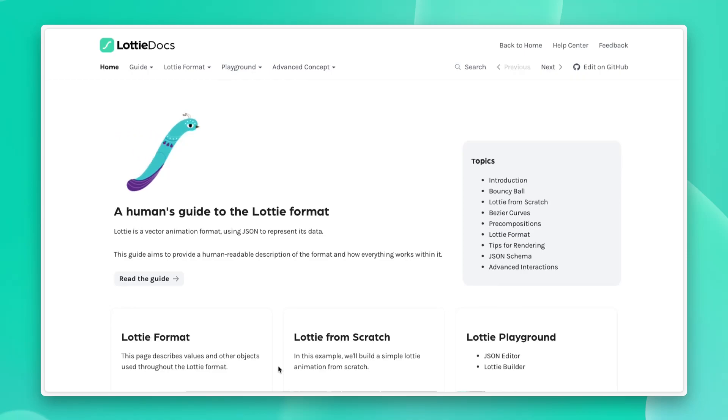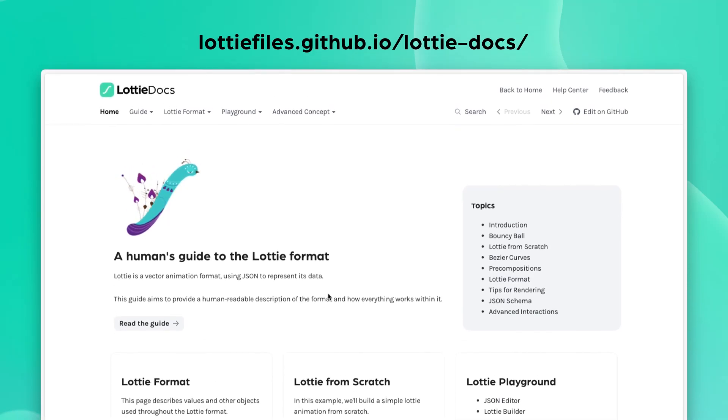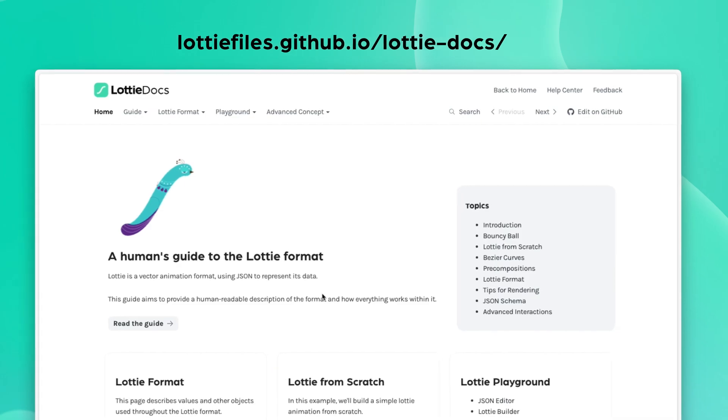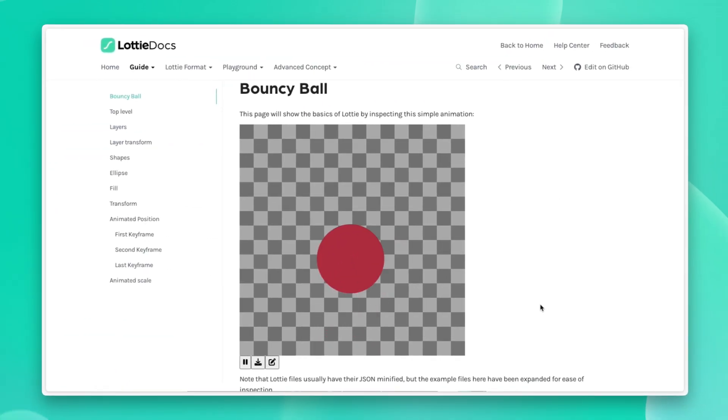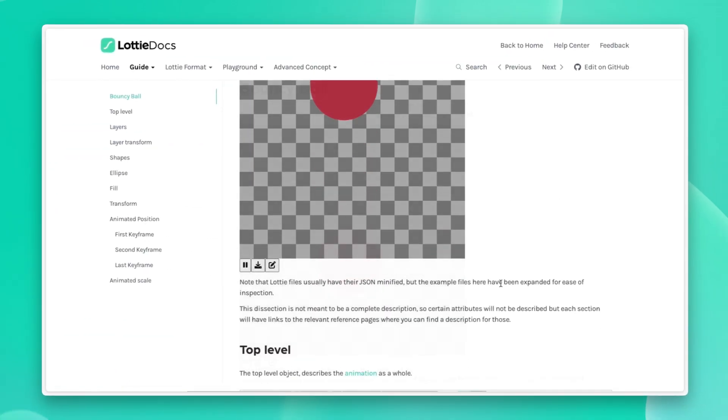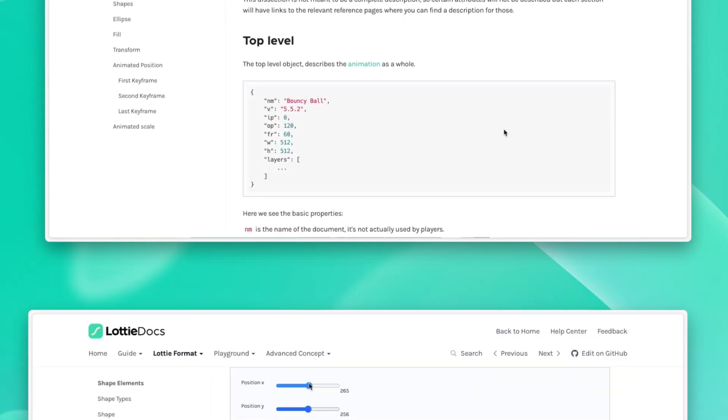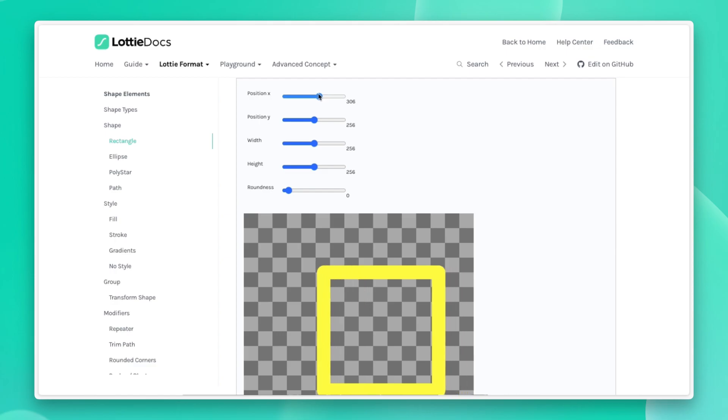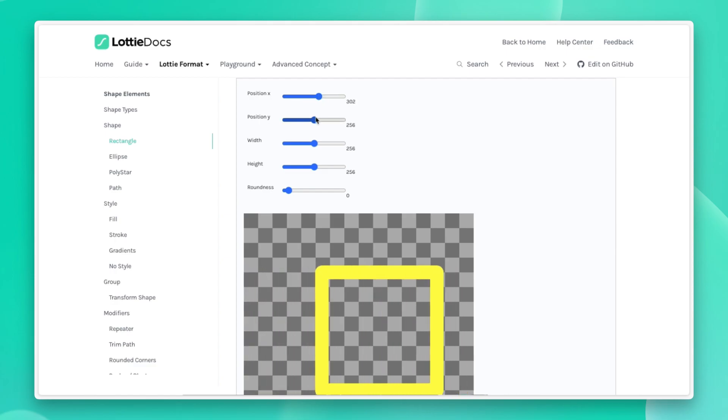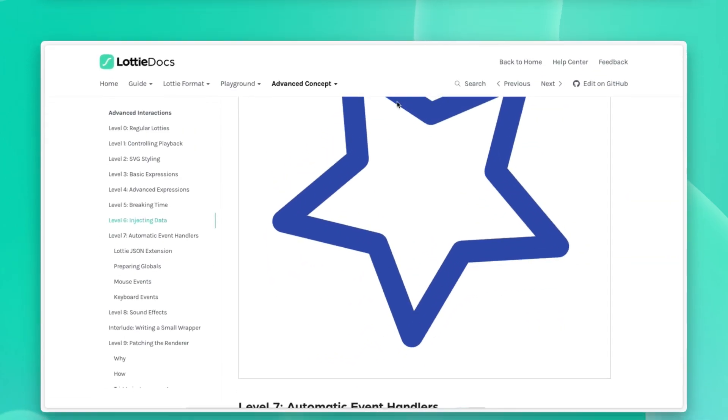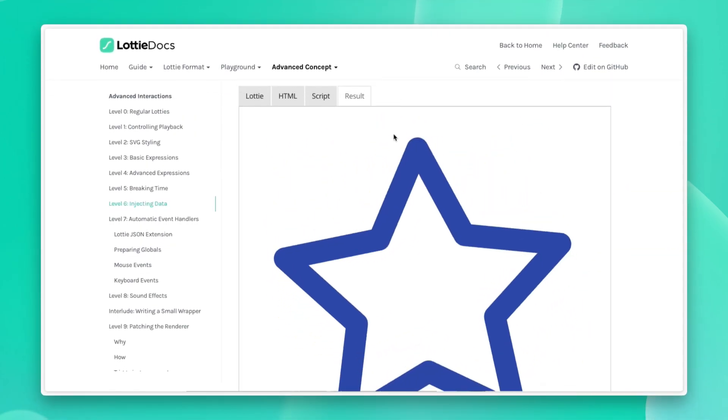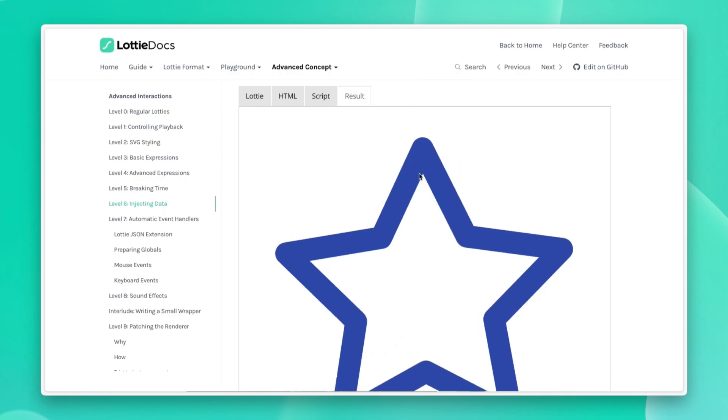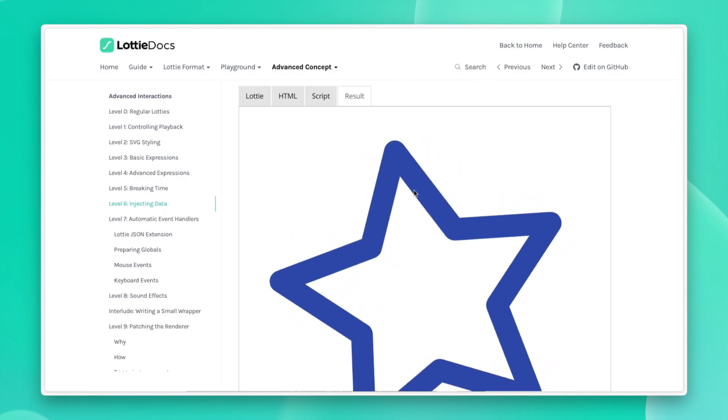Lottie Docs, our one-stop shop for all things Lottie-related. It's our website to document the Lottie format. And we have broken this down into a couple of sections to make the introduction into the format as easy for you as possible.